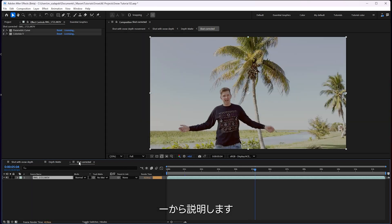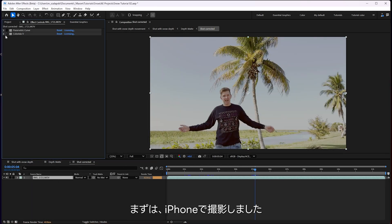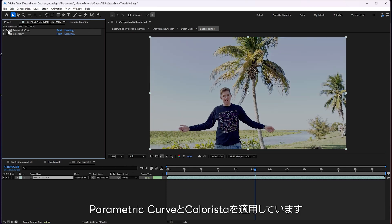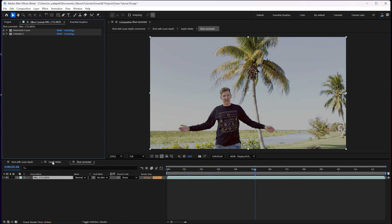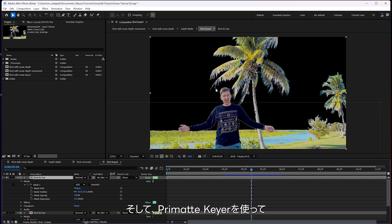Let me take you to the beginning. The very first thing is just I shot this on an iPhone. Parametric curve and coloristic. Kind of give this weird kind of twilight hazy look. I was kind of going for something a little more whimsical. Then I used a primatte keyer to pull the trees out.